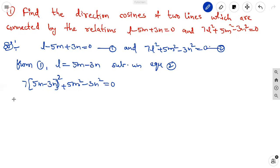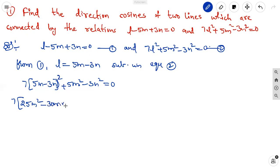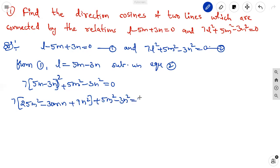Expanding using (a minus b) whole square: 25m square minus 2 times 5 times 3 mn, that is minus 30mn, plus 9n square, multiplied by 7, plus 5m square minus 3n square equal to 0.